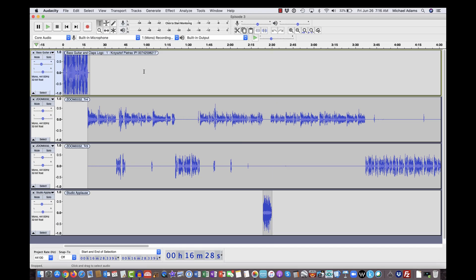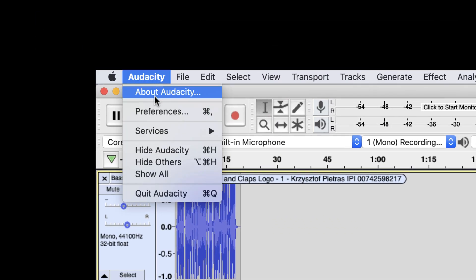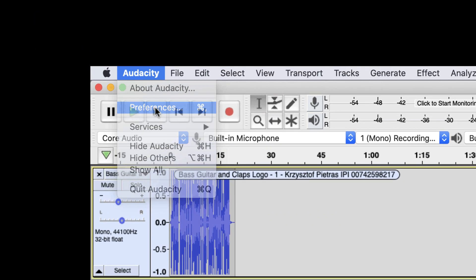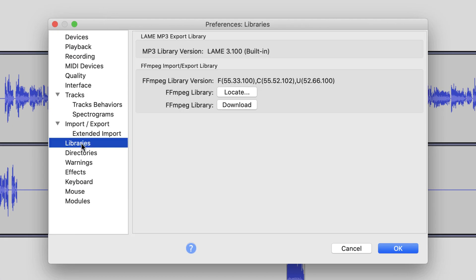And if I come up to the Audacity drop-down window and I go to Preferences, and I look under my Libraries tab here in my Preferences window, it sees the FFMPEG library version. I know that it sees it because I'm able to export in other formats.